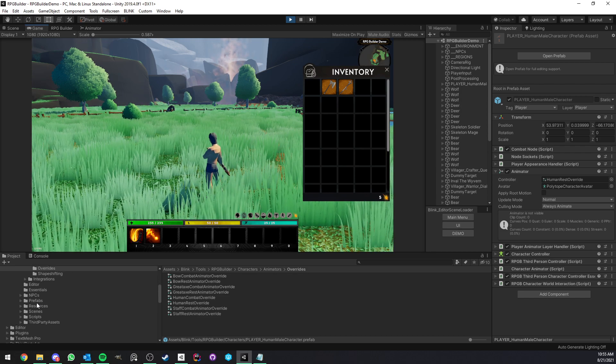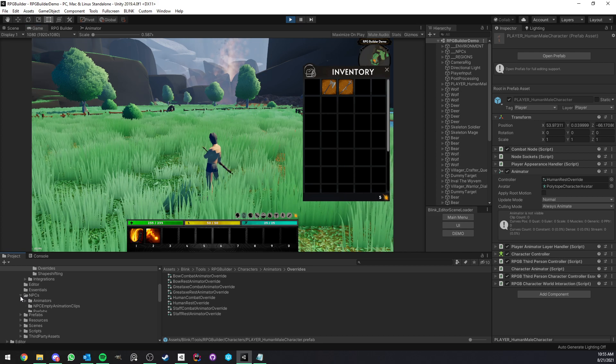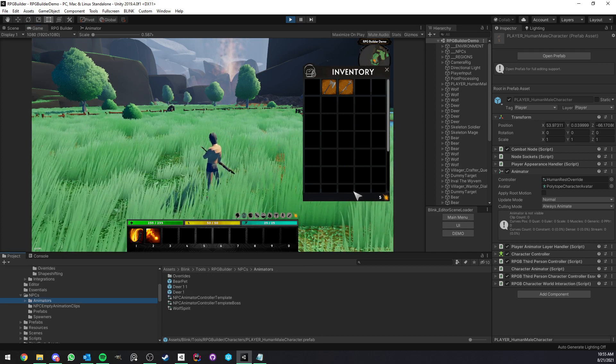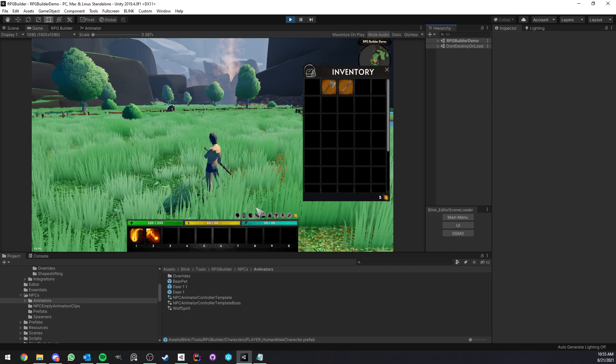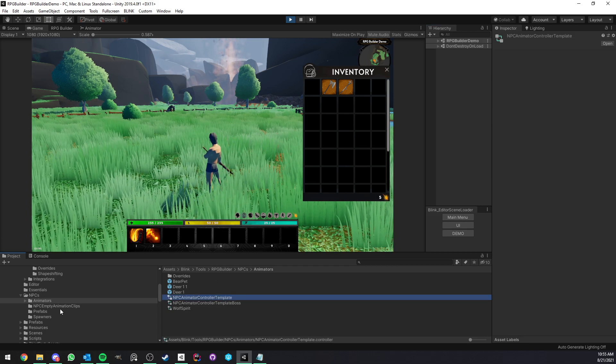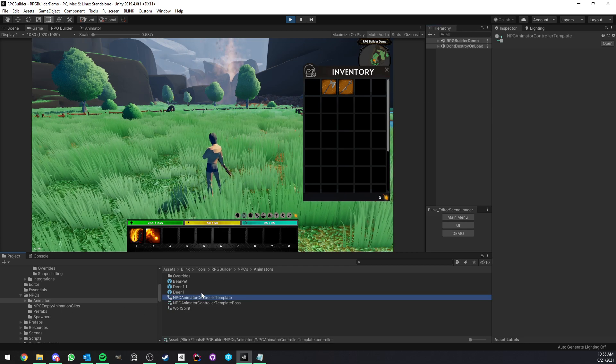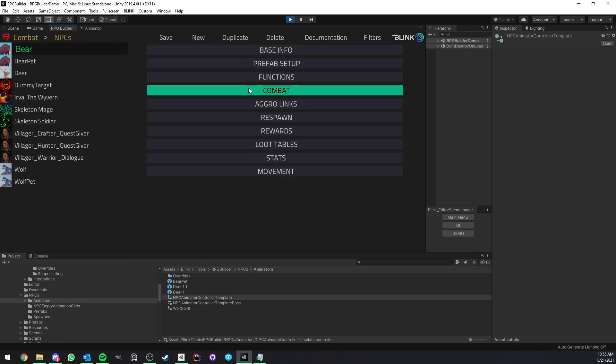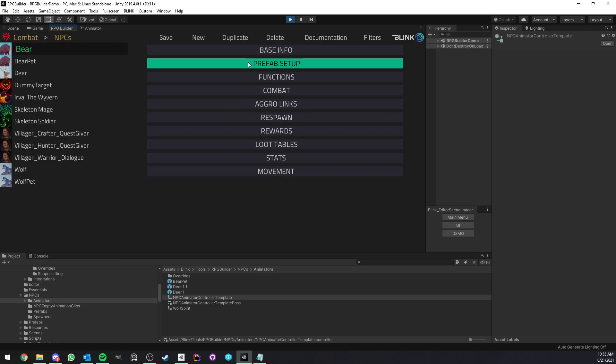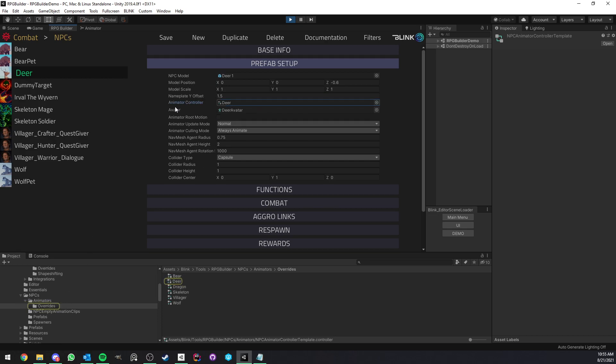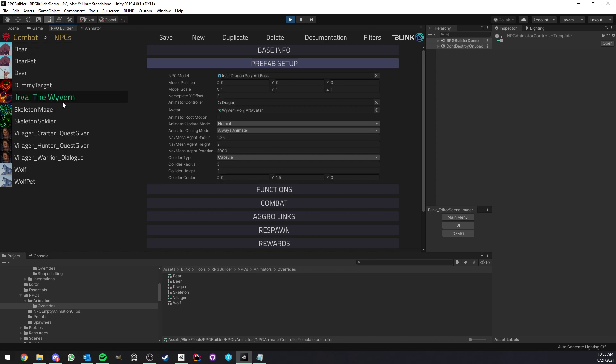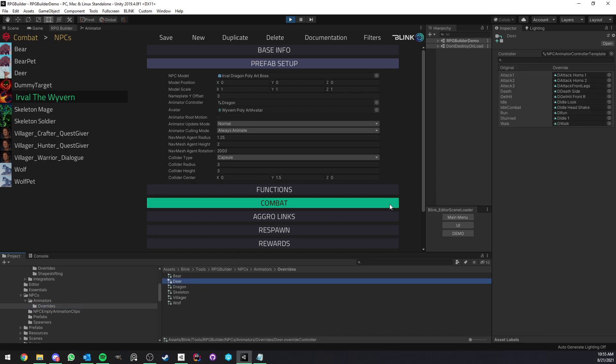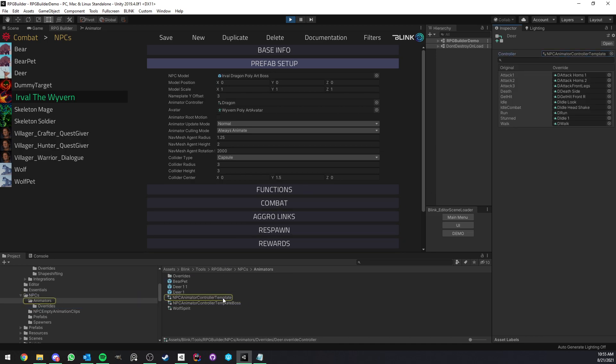So actually, the other cool thing is that I started using this system for NPCs too, in RPG Builder 1.1. I don't think I'm going to cover this in depth right now, but I'm going to make a specific video for NPCs. But as you can see here, if we go to combat and NPCs, and under prefab setup, here you see that they use their own overrides also. So here we have deer, wolf, bear, and even the wyvern, the boss, and so on. They all use one animator template. In this case, this one, NPC animator controller template. And they have their own overrides. So if I select the deer, we have this animator.